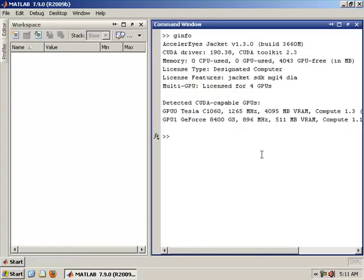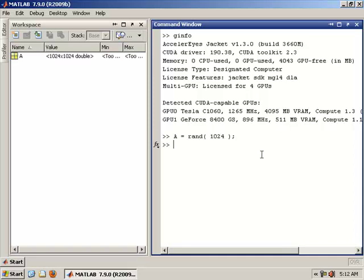Okay, now let me show you how we can use Jacket. We all know that we can create a matrix of random numbers in MATLAB using MATLAB's RAND command. So here I create a 1024x1024 matrix.